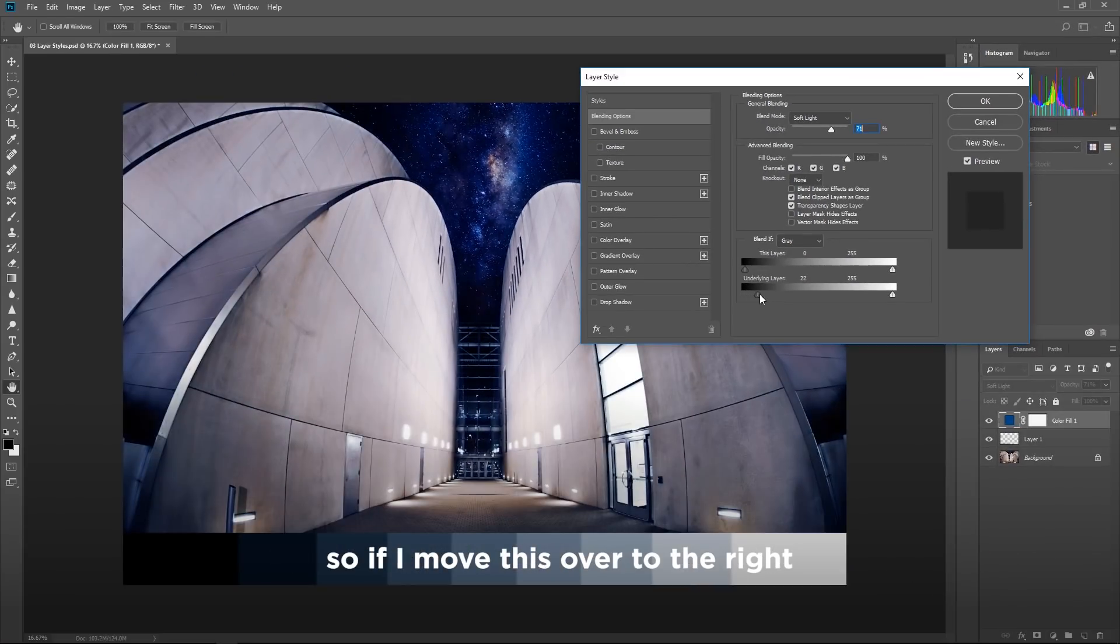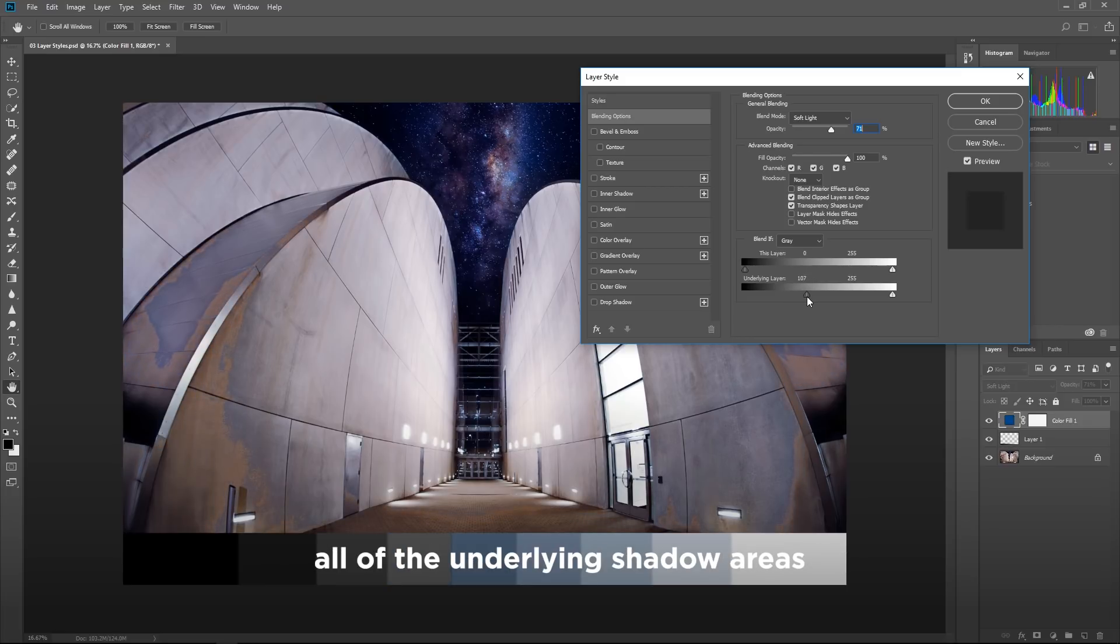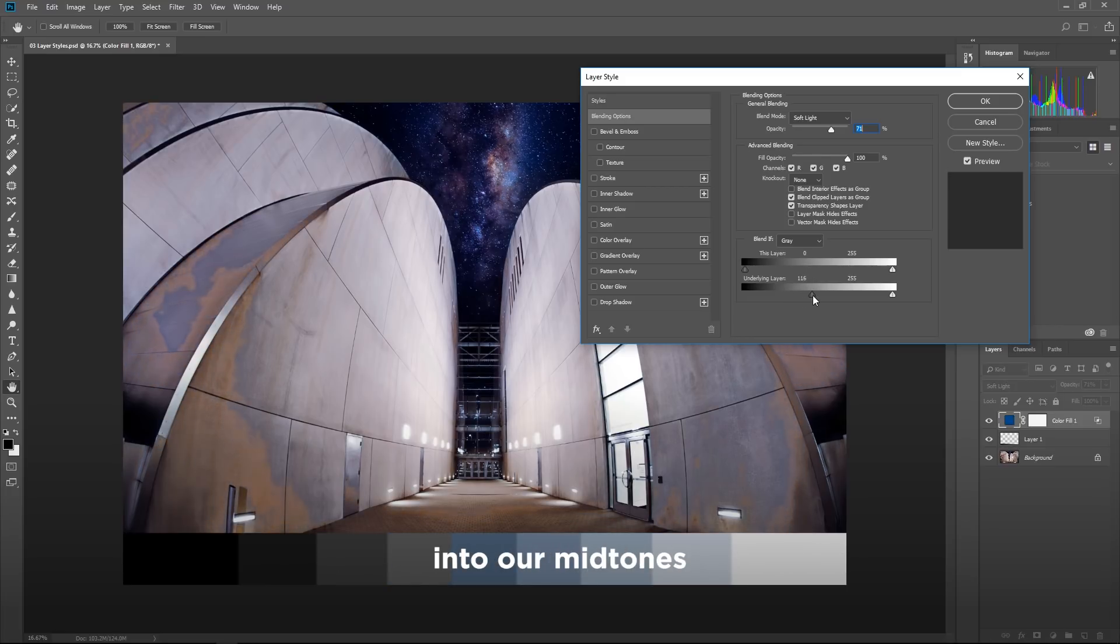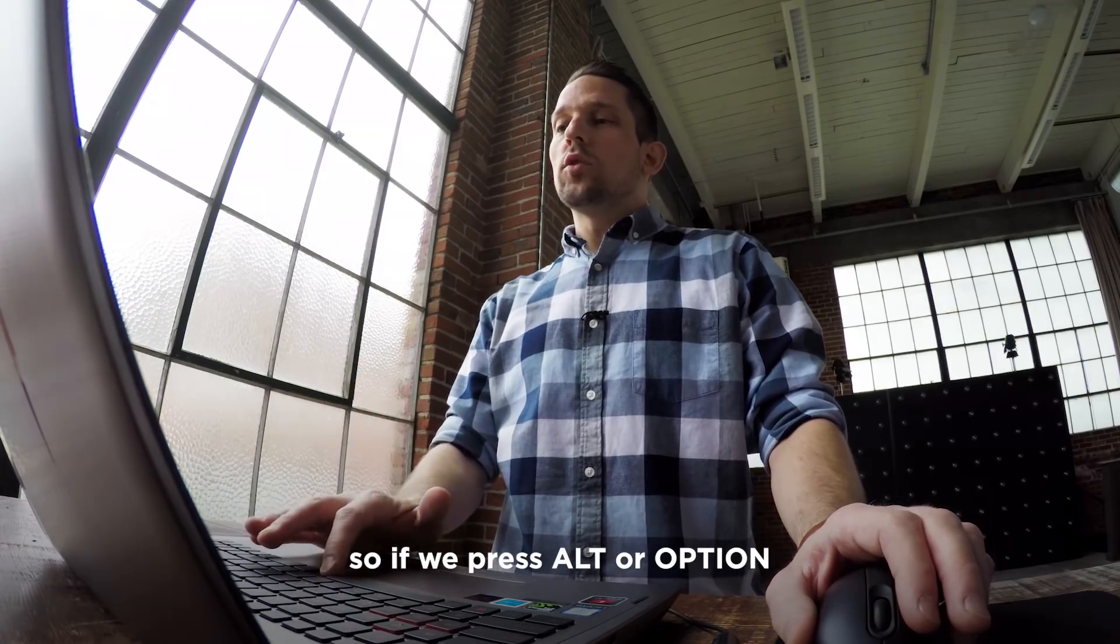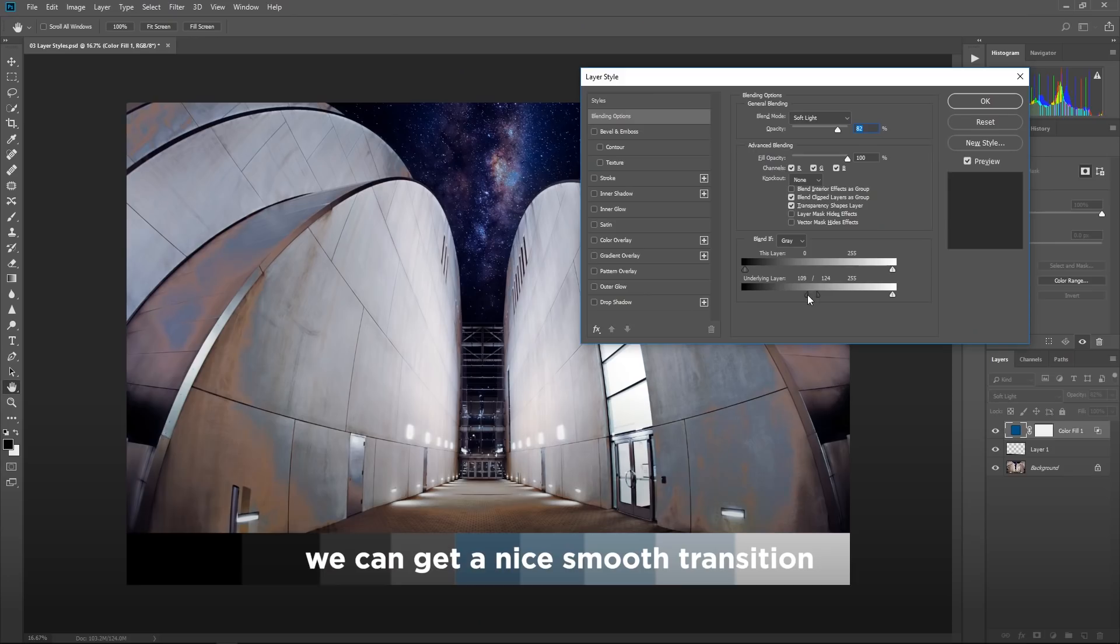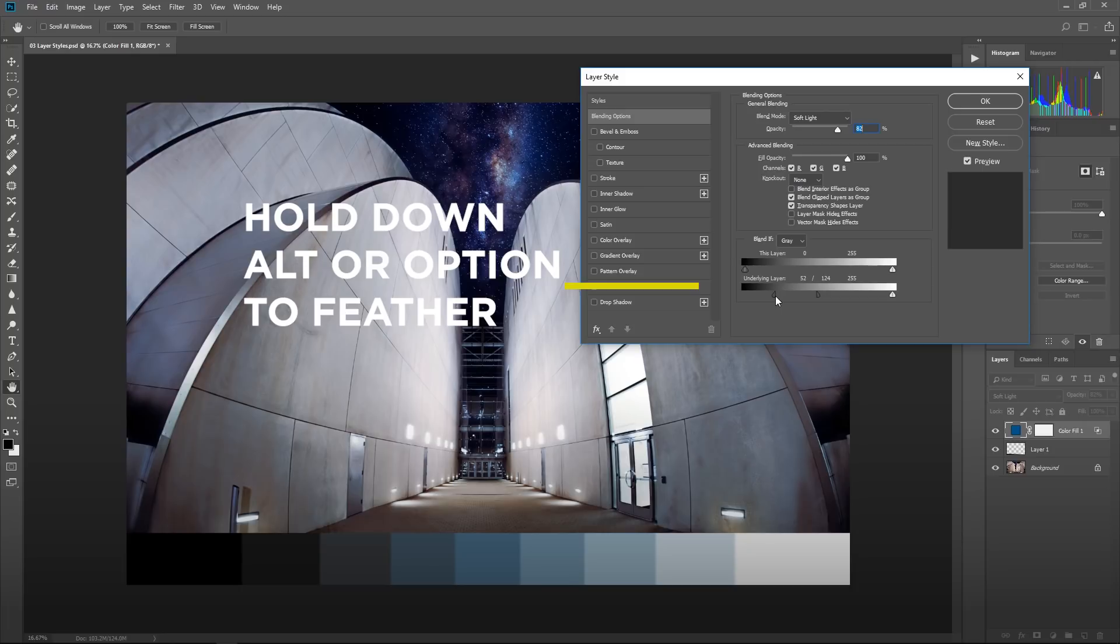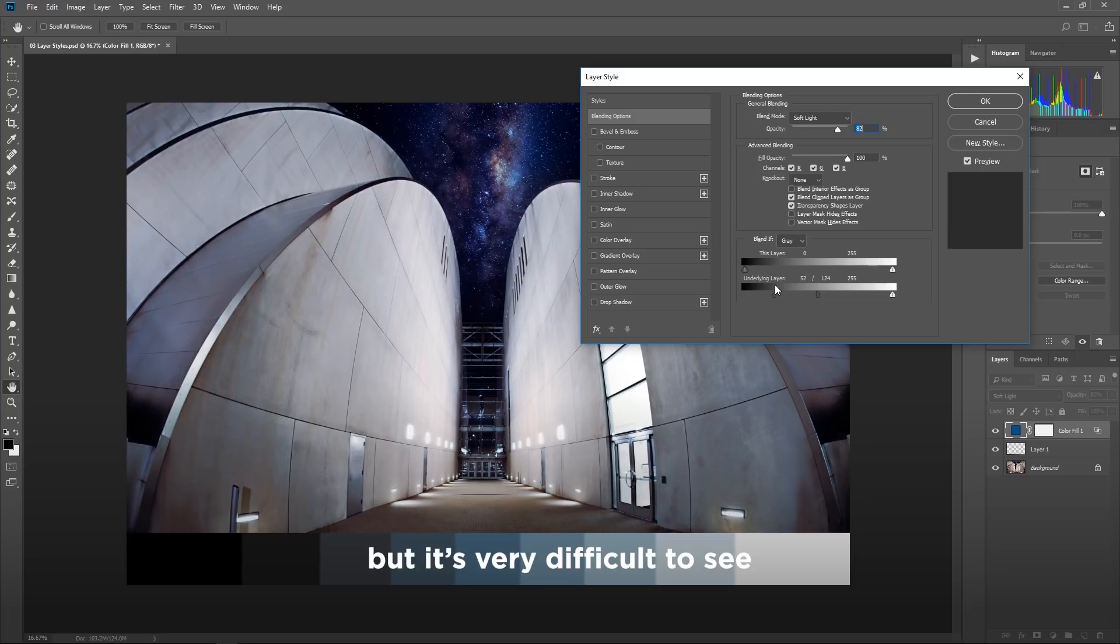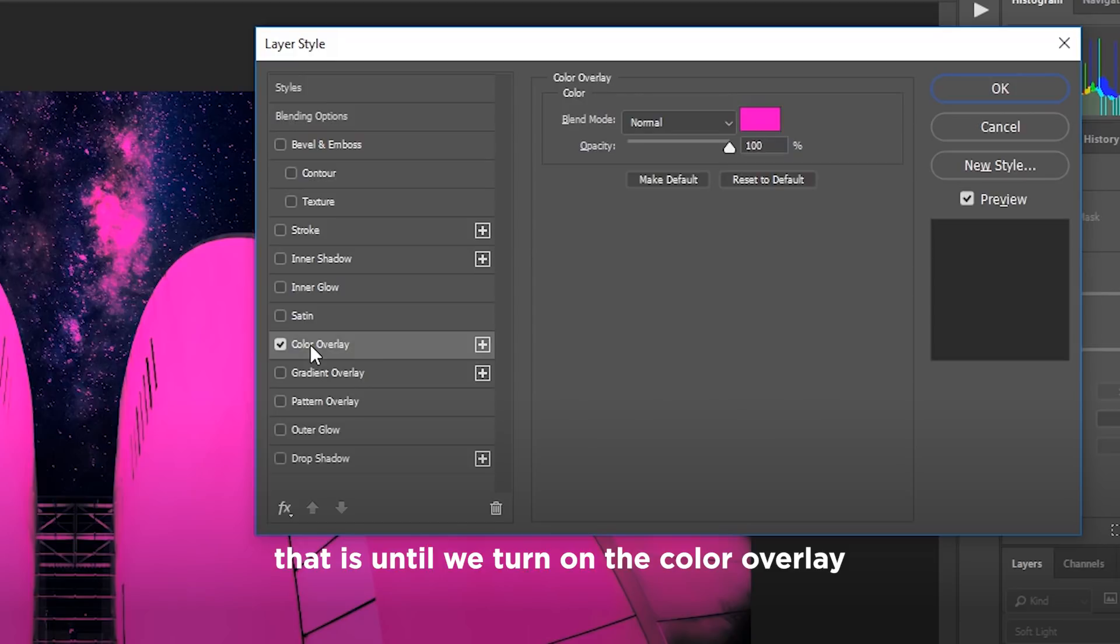So we're going to protect anything underneath this that is either in shadows or in highlights. So if I move this over to the right, you can start to see that we're protecting all of the underlying shadow areas into our midtones. So if we press alt or option, we can get a nice smooth transition, a nice feathered transition in those dark areas. But it's very difficult to see.